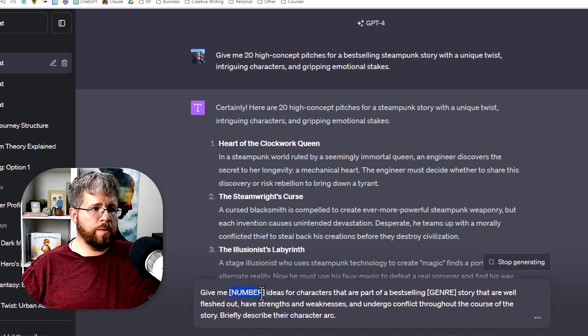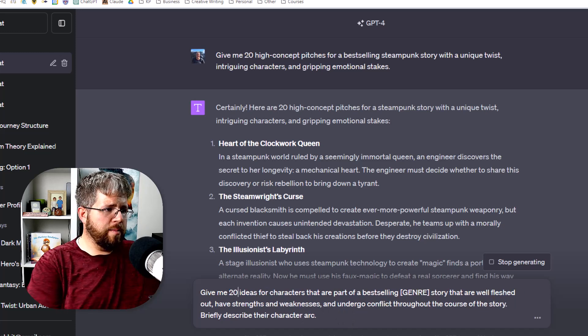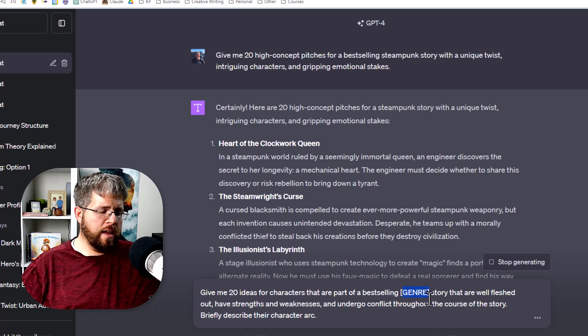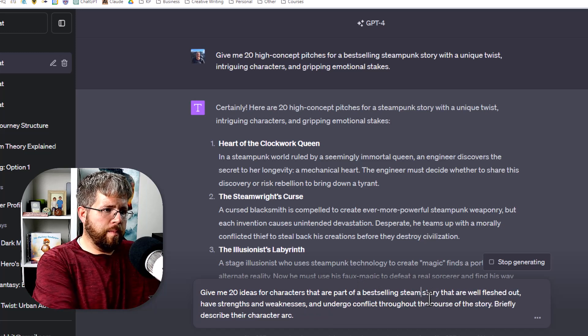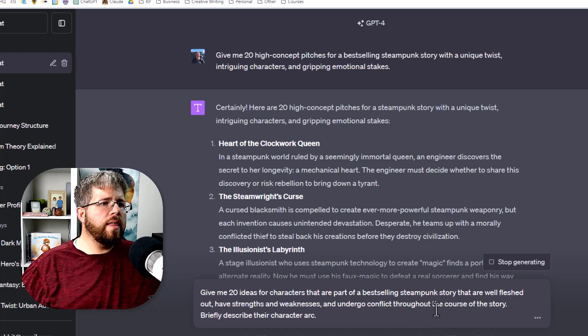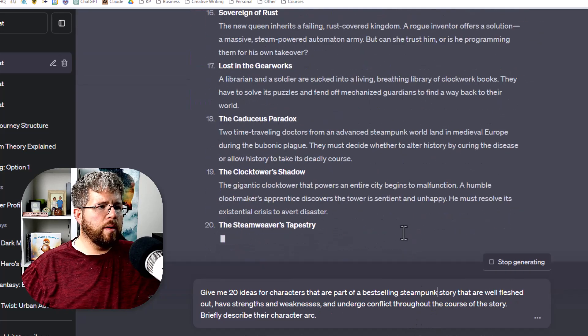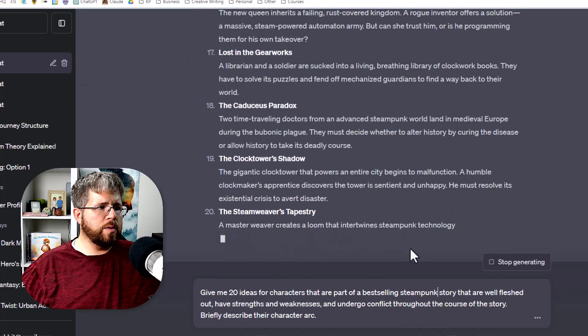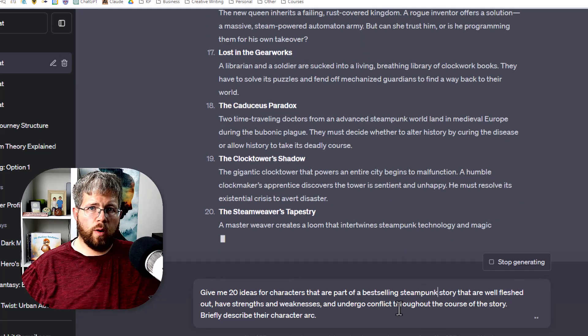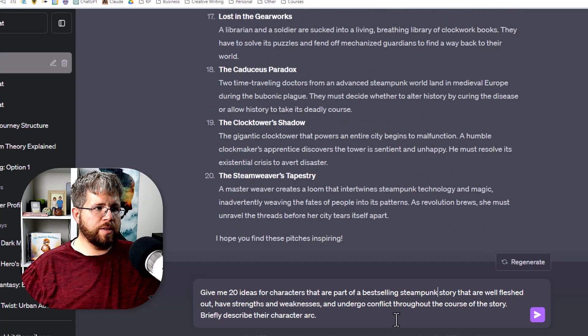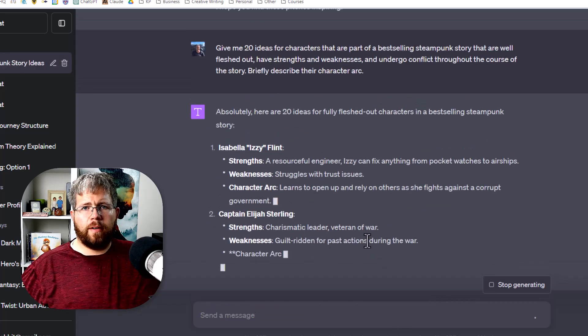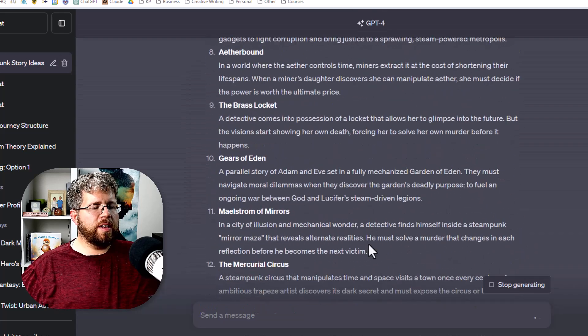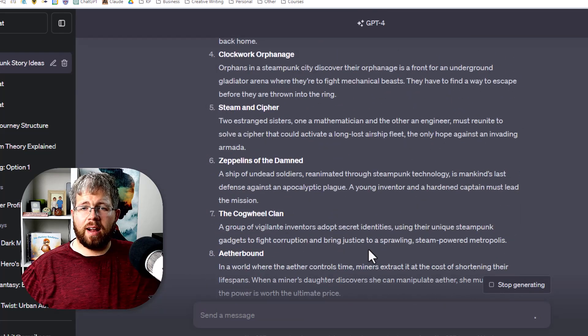So if we were to use this one and say give me 20 ideas for characters that are part of a best-selling steampunk story, we're able to generate 20 more character ideas in this particular genre.